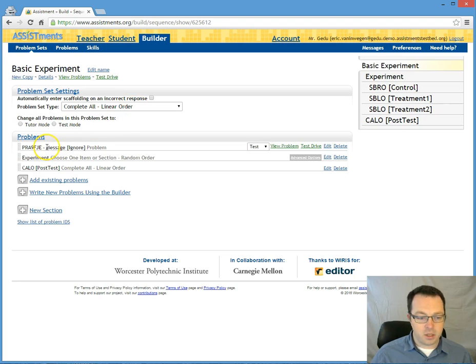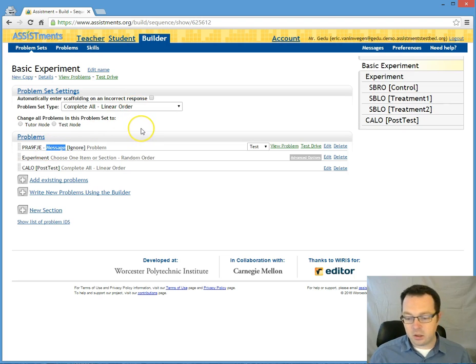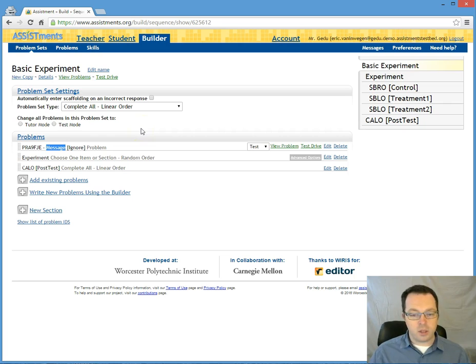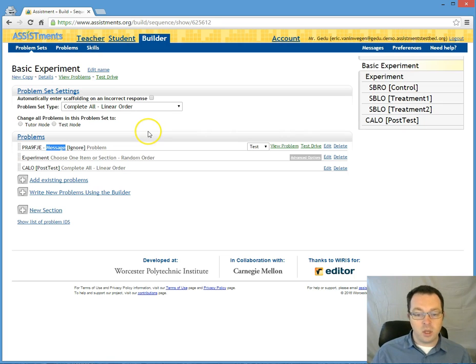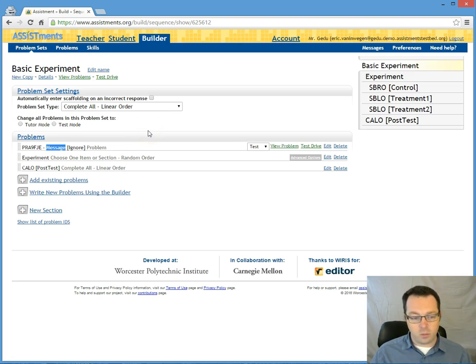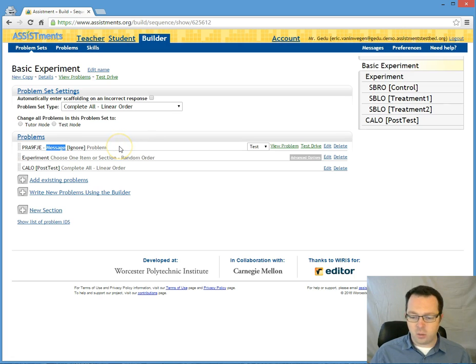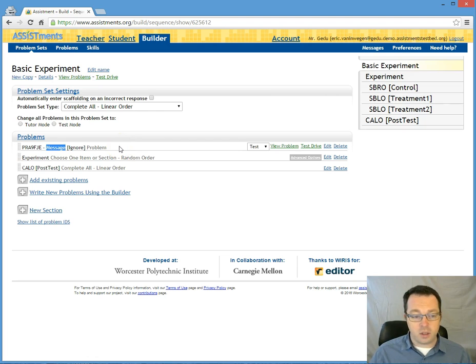The message is just a question. I tend to do this because a student's experience within this problem set will be different than normal. So I want them to know that they should expect that it will be a little different. I don't give them specific details. I'm certainly not telling them what the experiment is about.